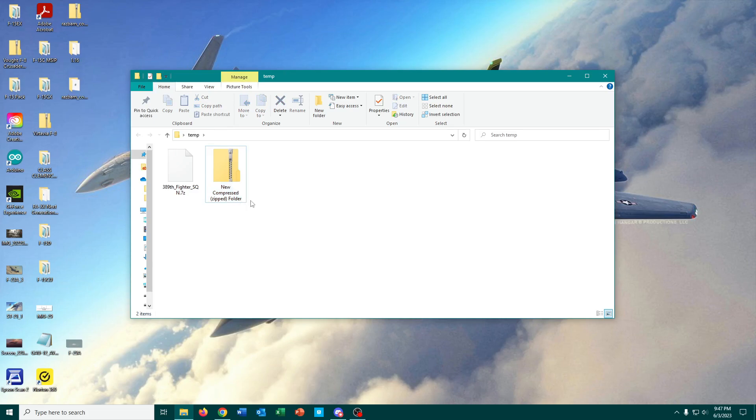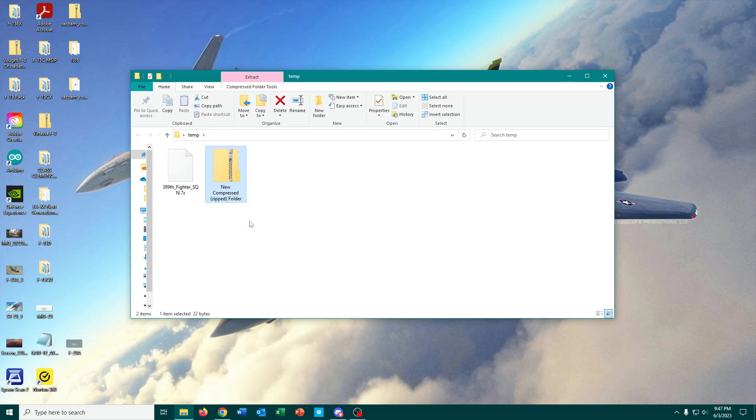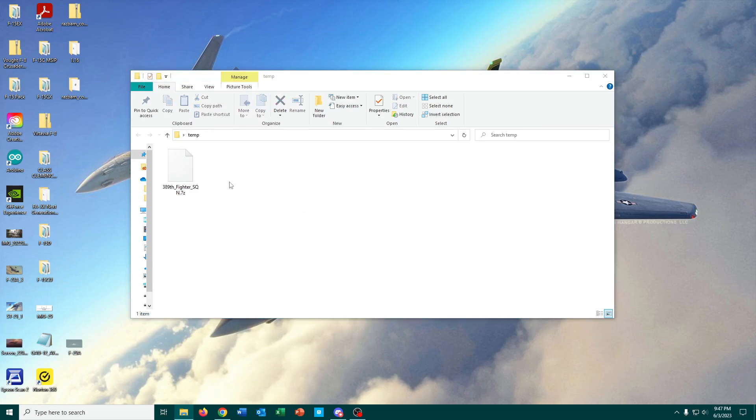but I haven't used it in a very long time because I found an alternative that is free and open source: 7-Zip. And that's what we're going to be having a look at here today.